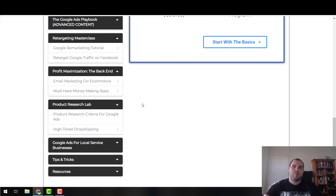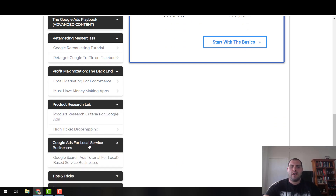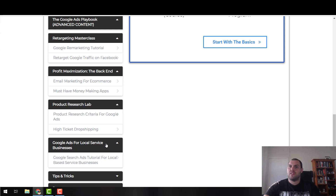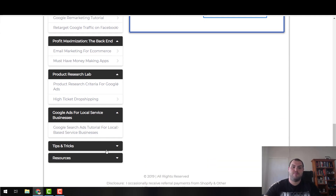Product research lab covers my best product research videos. From here, Google ads for local businesses — I'm going to do more on this in the future because I think it's going to help people either expand their income or start a whole business running Google ads for local businesses.